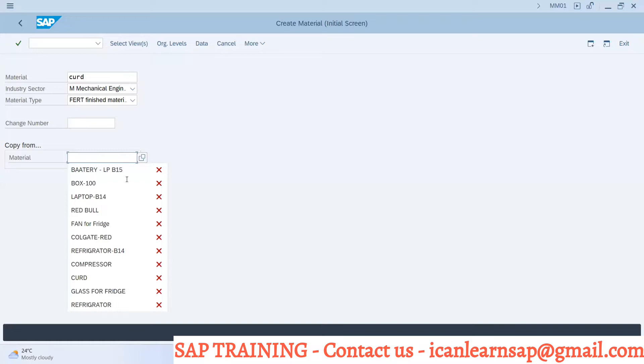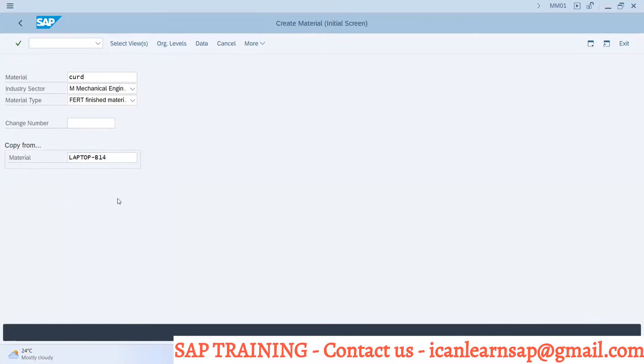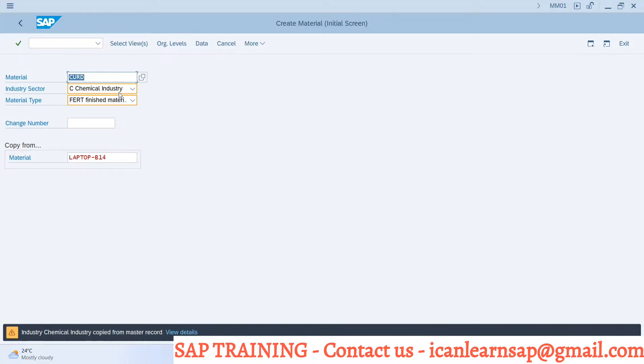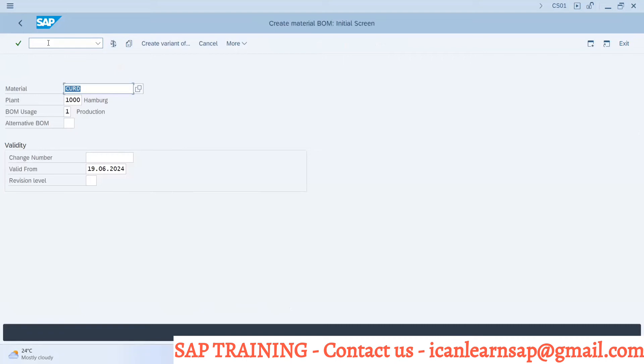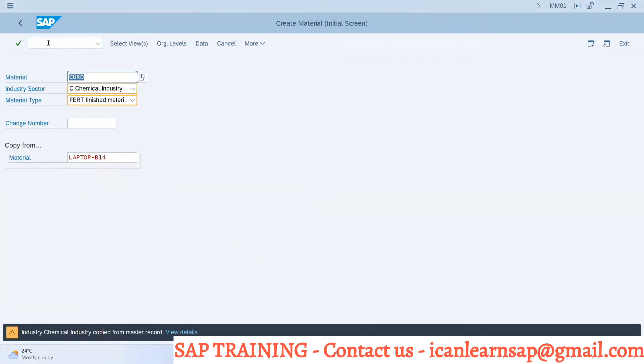I will use laptop... in the chemical industry, so somebody already created curd. So we already have material curd created by someone. Curd is locked, let me go out.